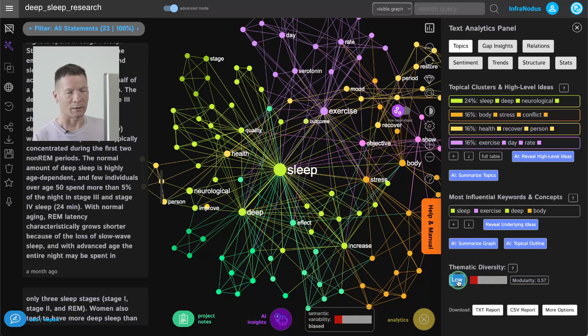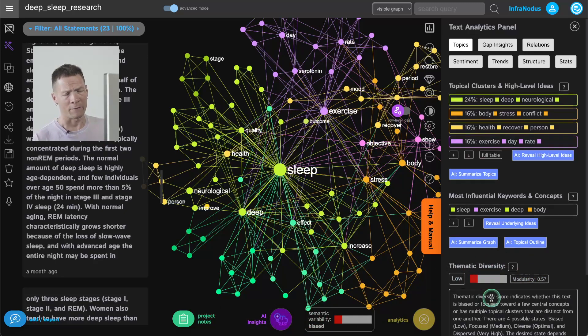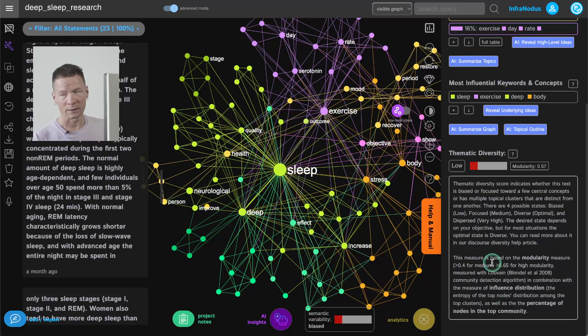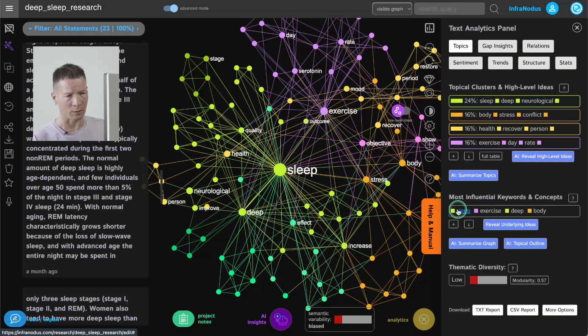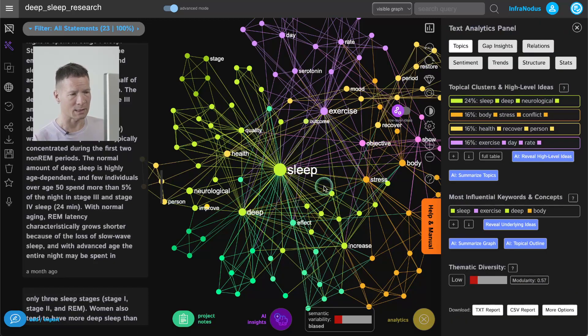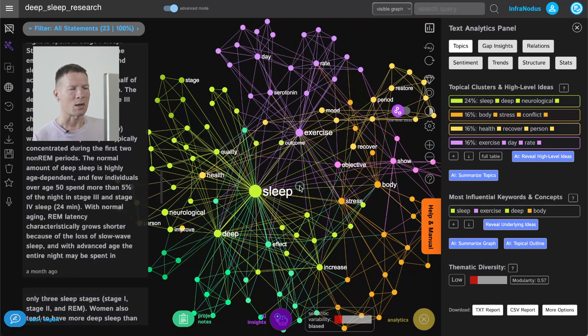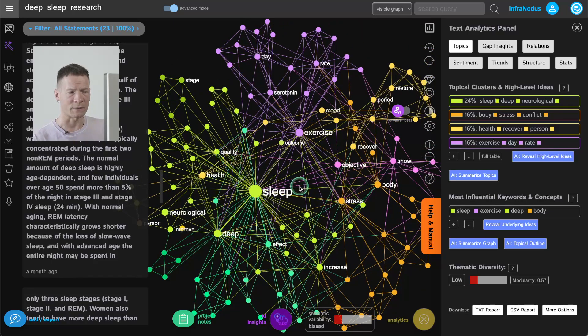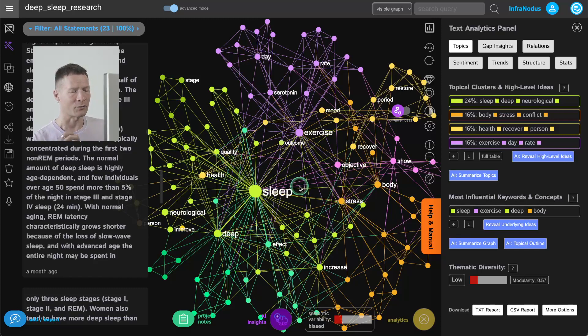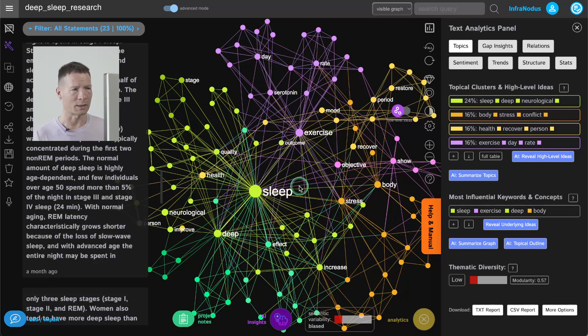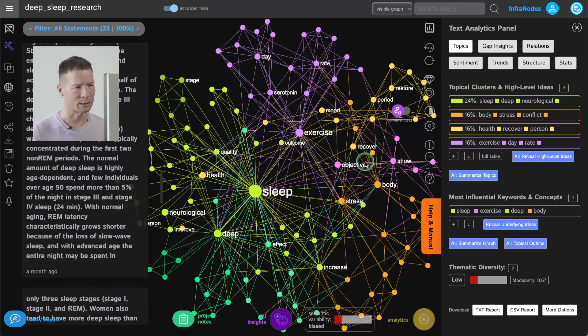It's shown here in the analytics panel and also here. So if I click on this button I will see what this means. It's too focused on a specific idea, sleep in this case. It takes too much attention and perhaps if I want to develop this discourse further I want to go a little bit more into the peripheral ideas that relate to the main topic but that are underrepresented in this discourse.